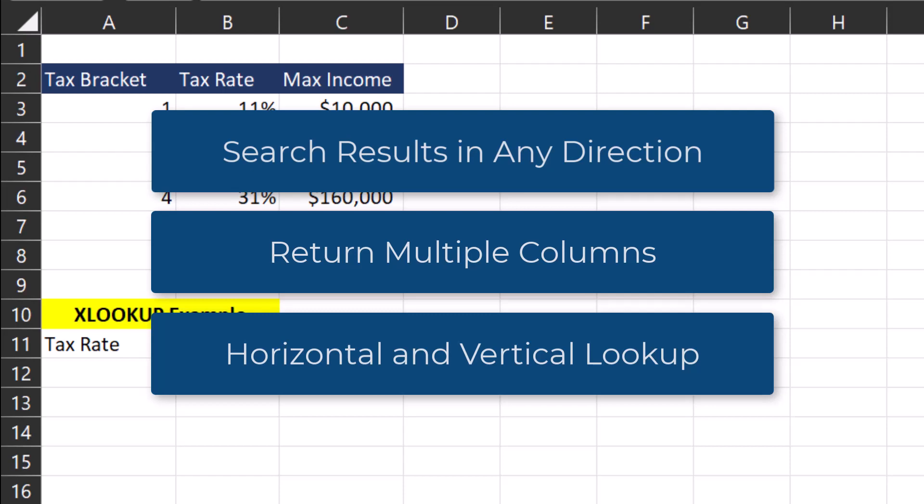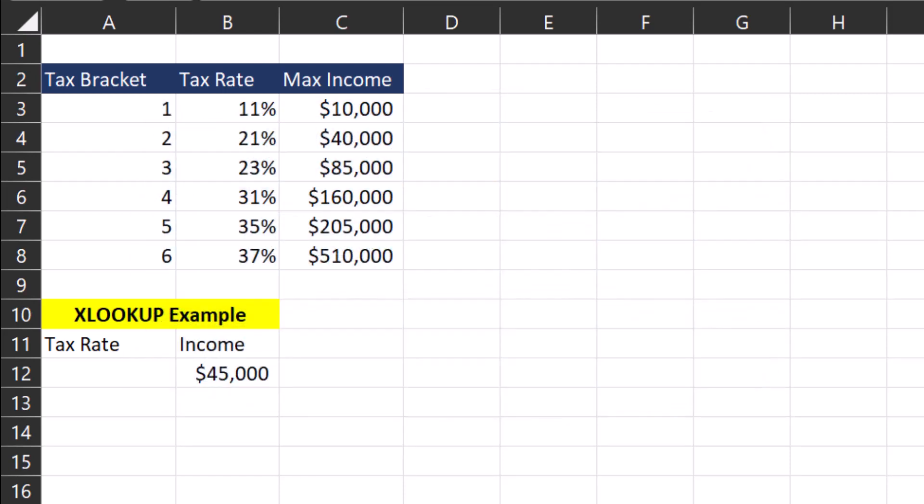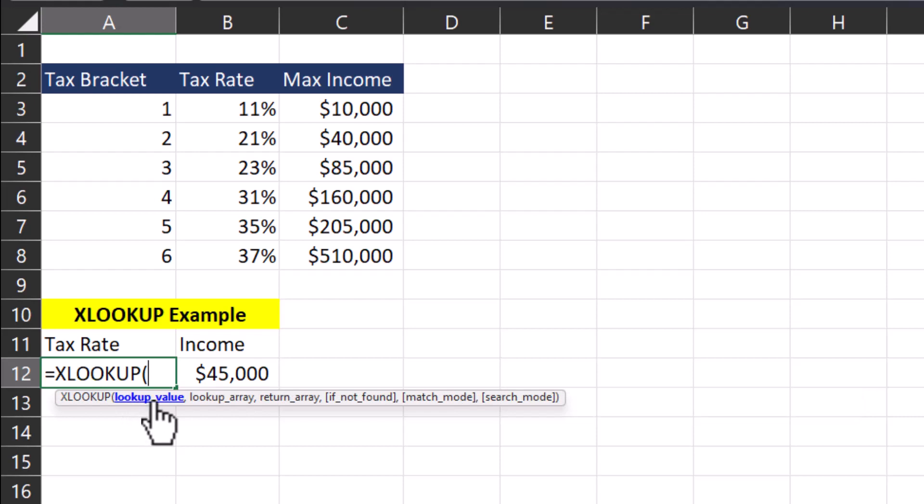We'll get started with the basics. Starting with a simple employee spreadsheet, I want to perform an XLOOKUP to pull in the tax rate based on the employee max income. We'll begin by entering the XLOOKUP function into this cell and then let's take a look at each of the arguments Excel is asking for.